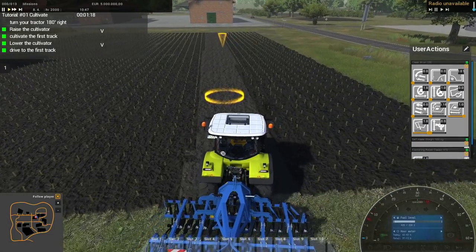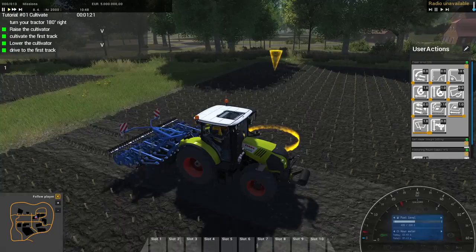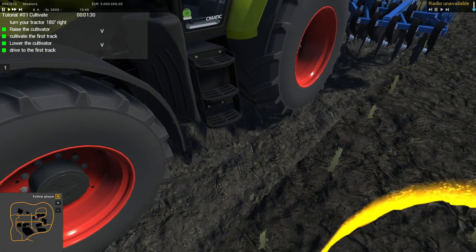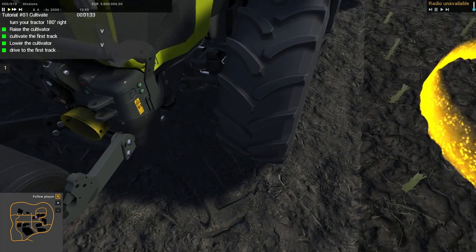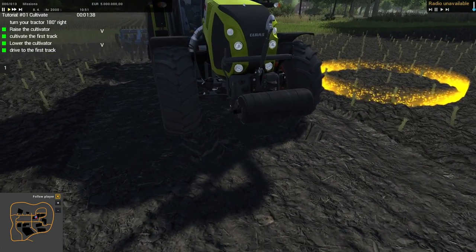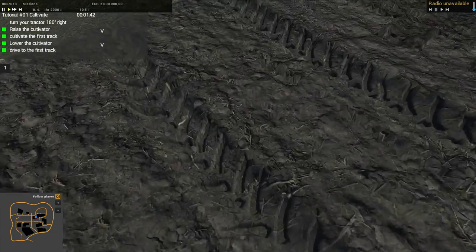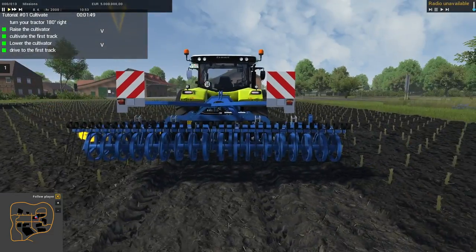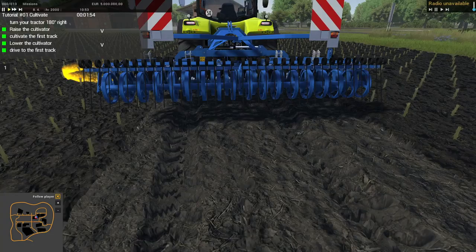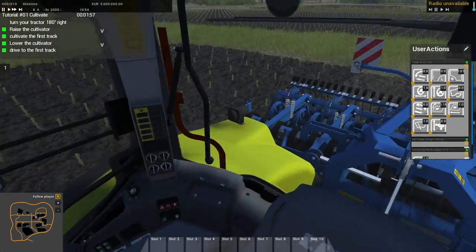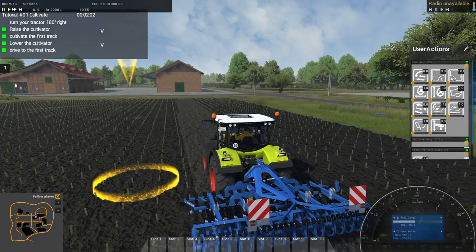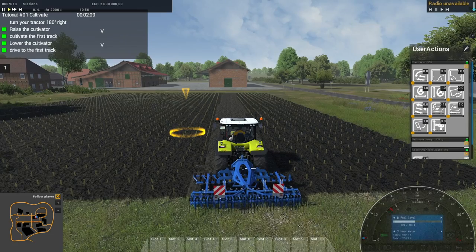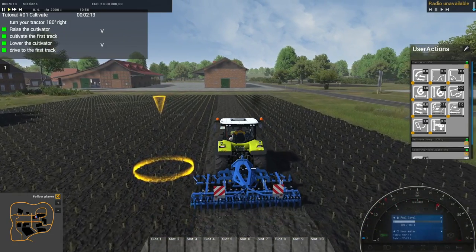It tells us to raise the cultivator at the end of the field. There's no dirt flying up from the cultivator and there's no cultivation sound, which makes it a little strange. It asks us to turn the tractor 180 degrees to the right. Jumping out into first person - it actually does leave tire marks in the shape of the tires depressed into the dirt, which is really cool. Unlike Farming Simulator, these actually have some depth to them.